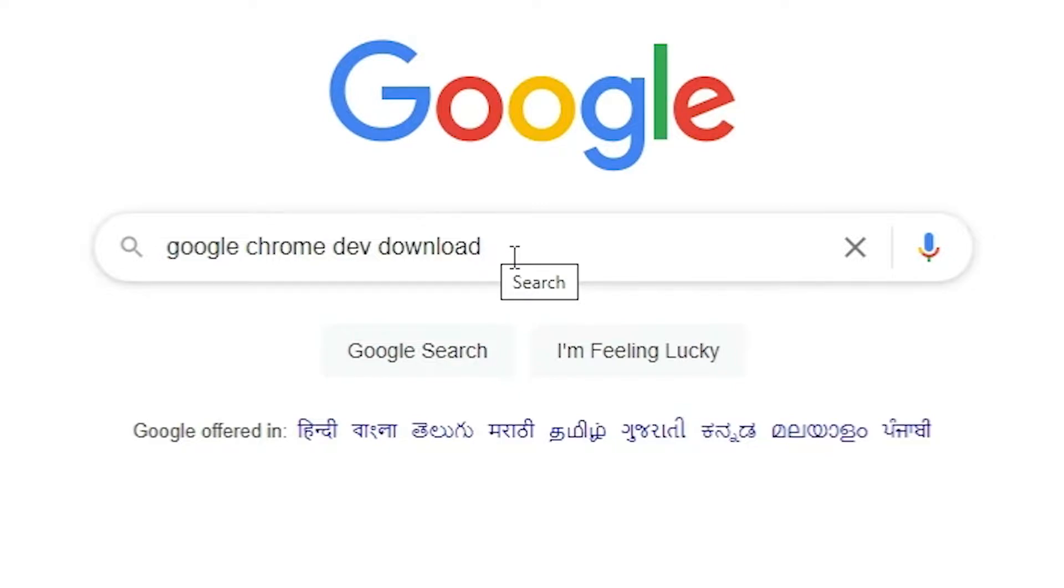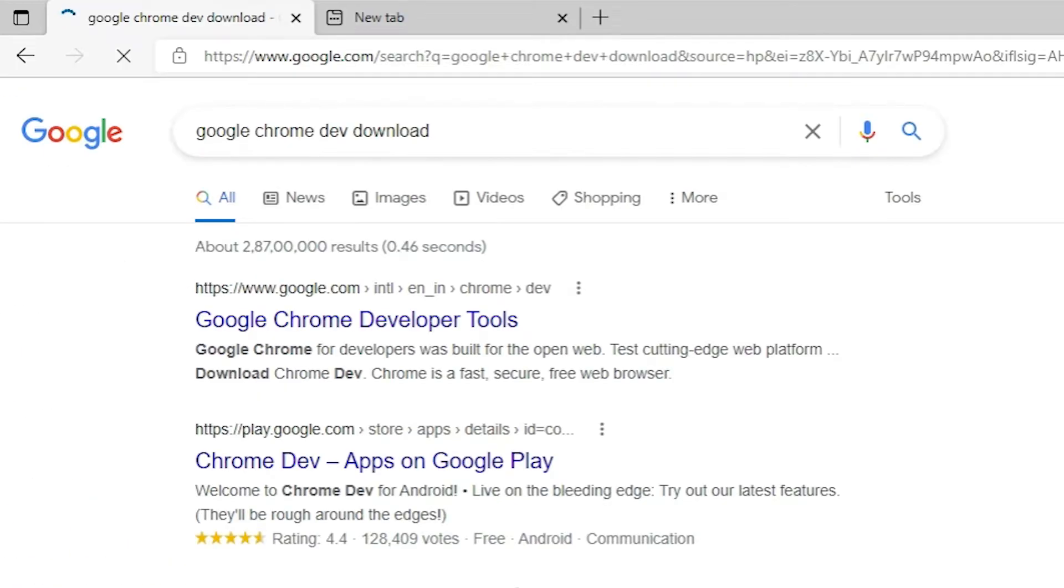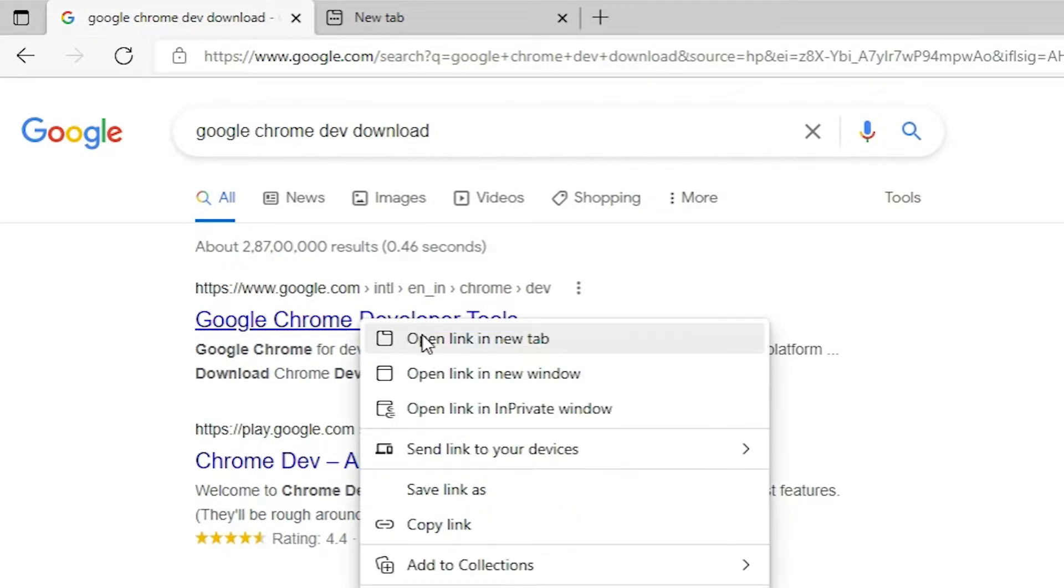google chrome dev download and hit enter on your keyboard. The first link is from google.com and it contains Google Chrome developer tools. Just open that.